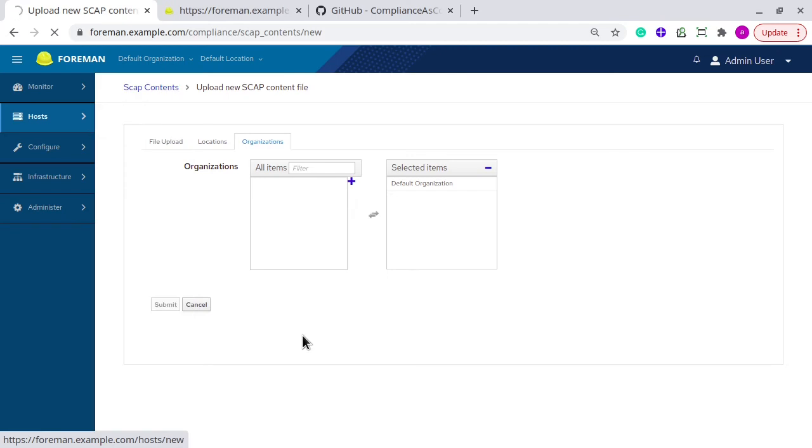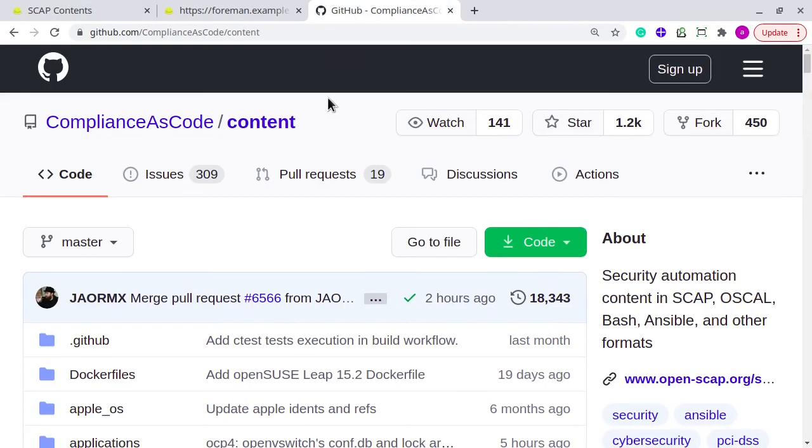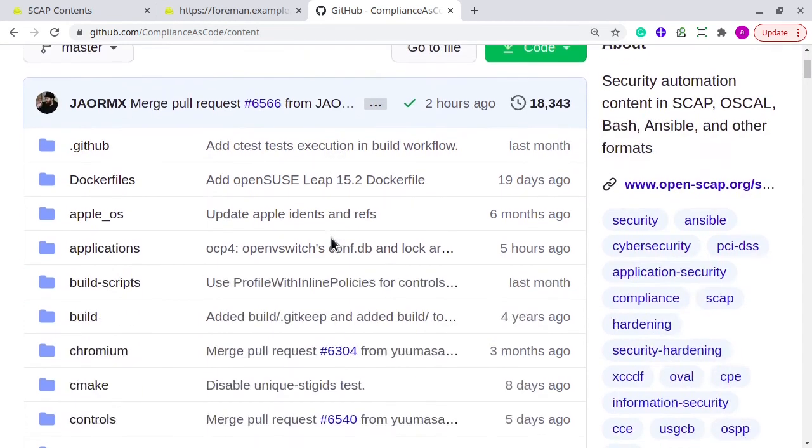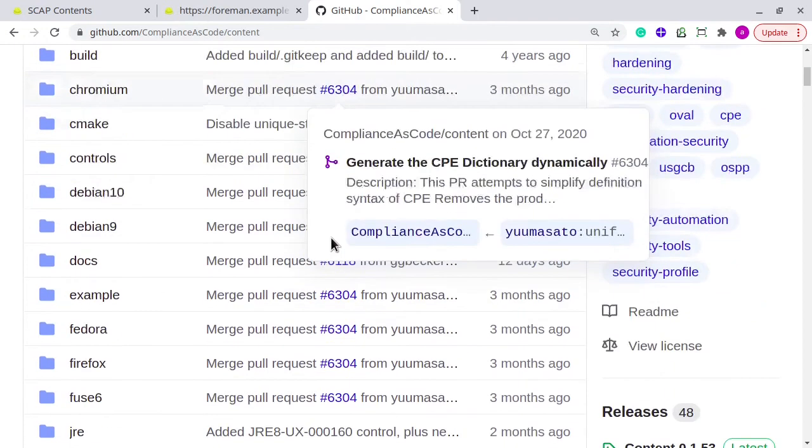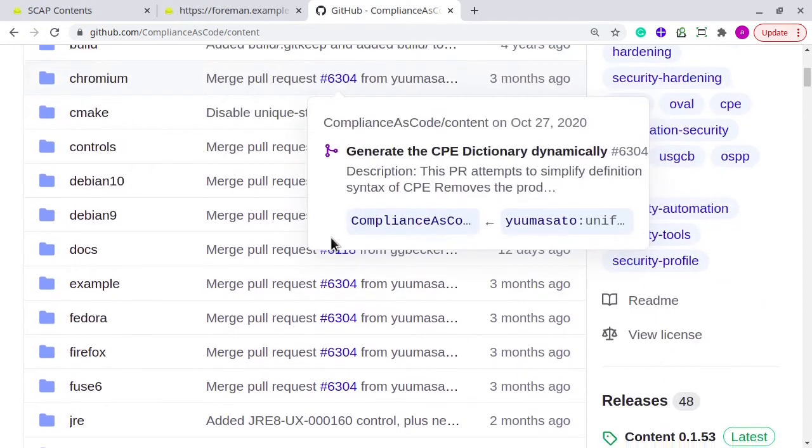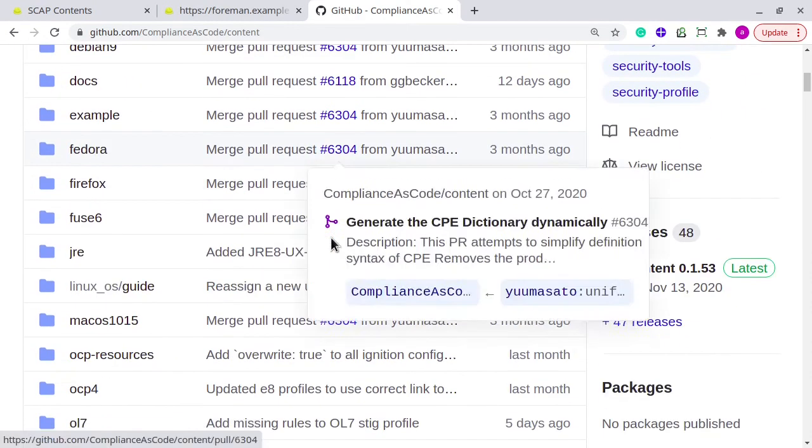I was already having SCAP content downloaded. If you want to download it from GitHub, then you click the site for that. GitHub.com, ComplianceAsCode Content Repository. It has multiple operating systems SCAP content, defined in datastream and XCCDF format. You can download as per your requirement.